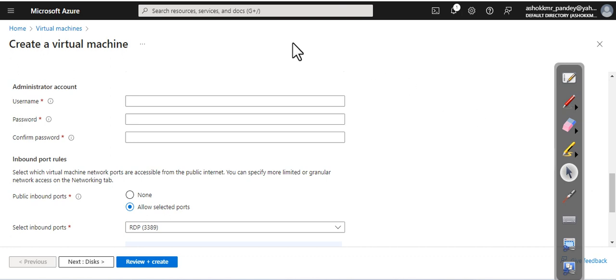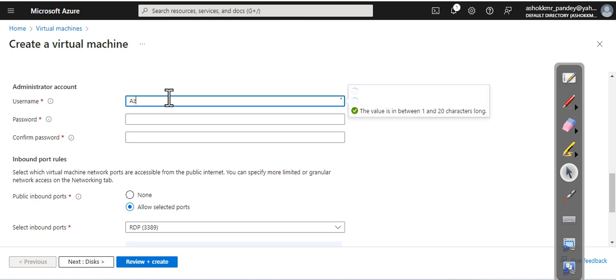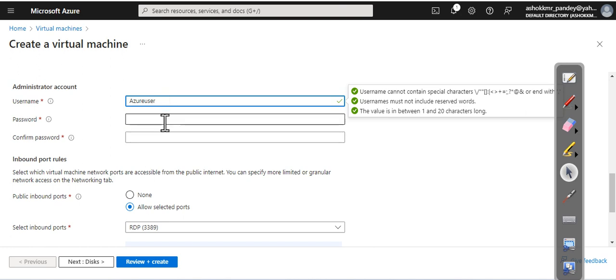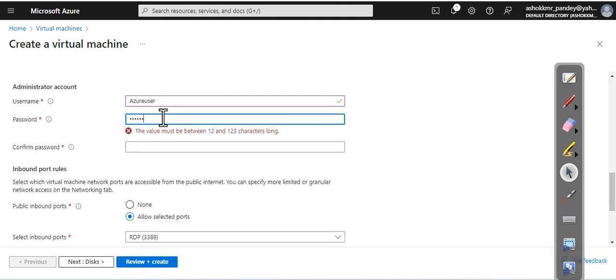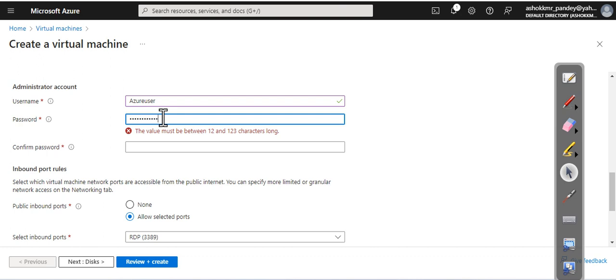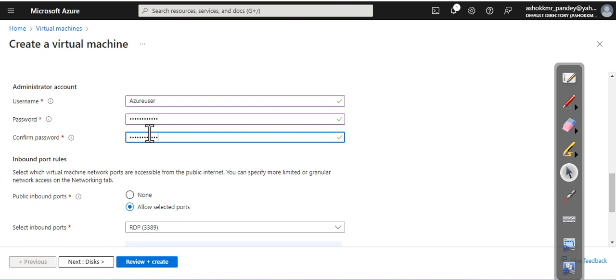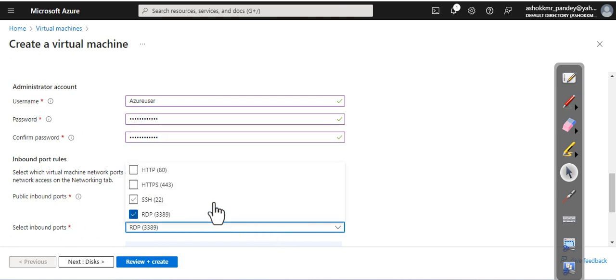Here you need to define a username, and remember not to forget this username. Now specify a password. Password length must be greater than or equal to 12. And here you can see which port you want to access. Currently, I am going with both HTTP and RDP. Now click on next.